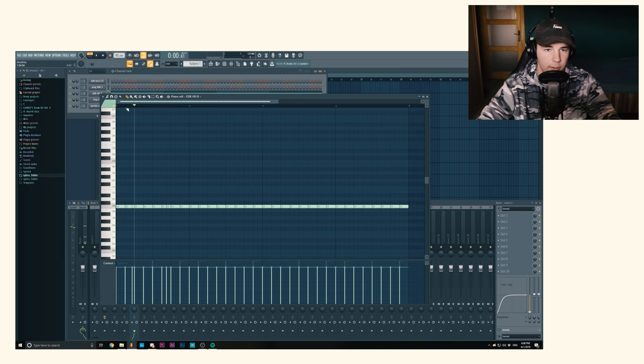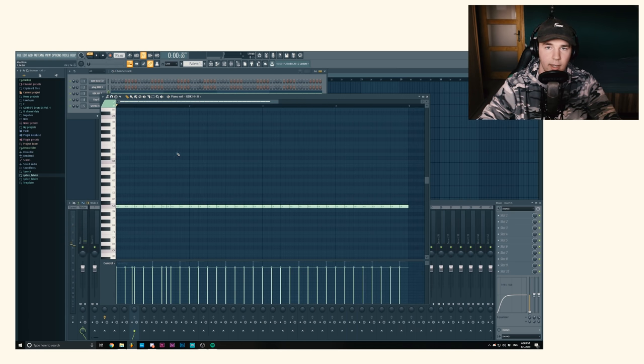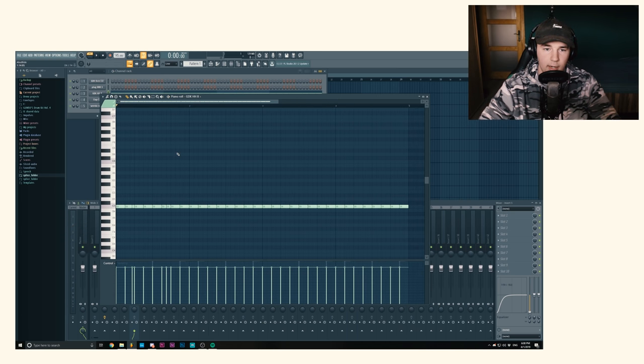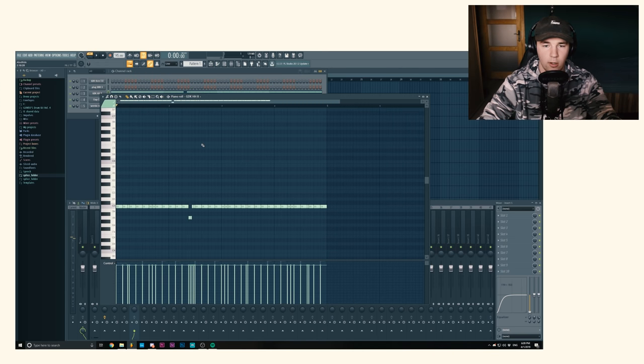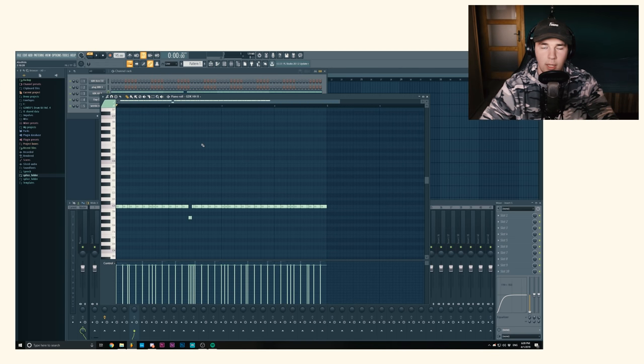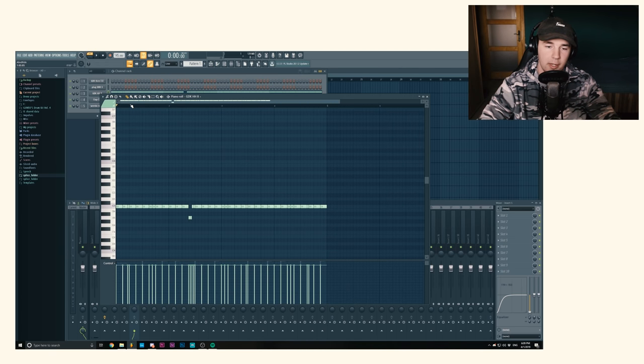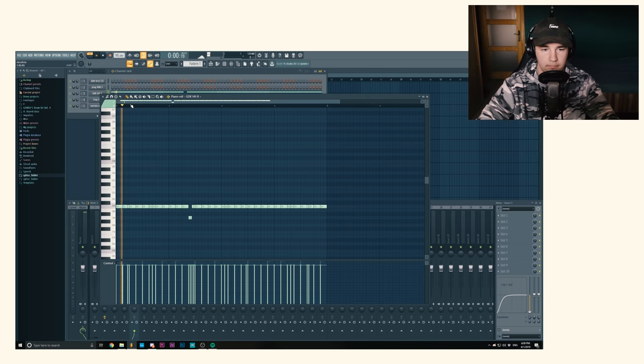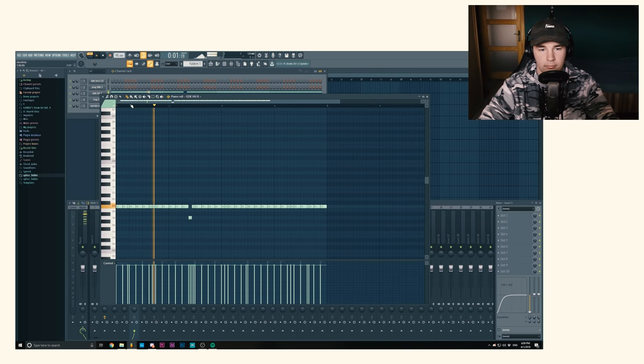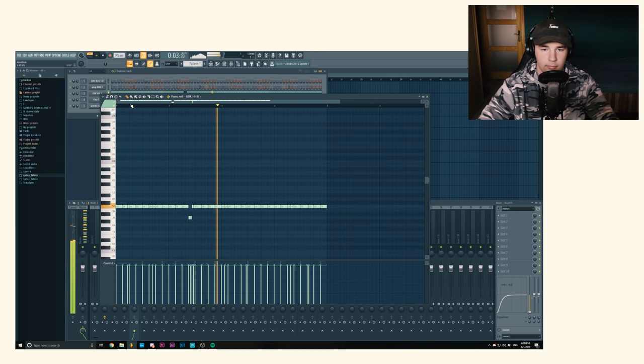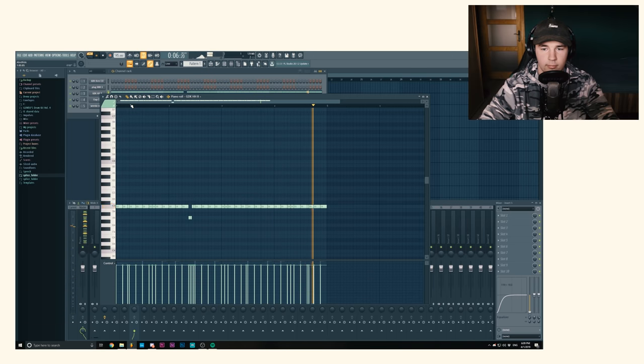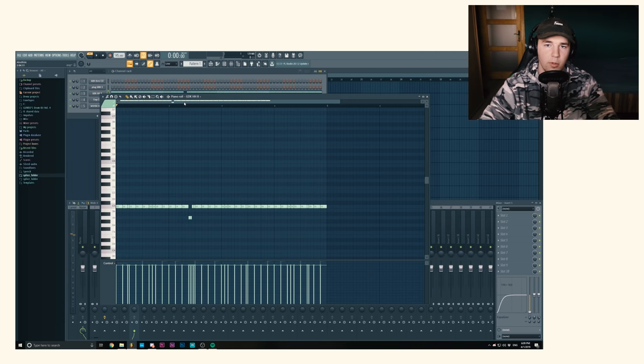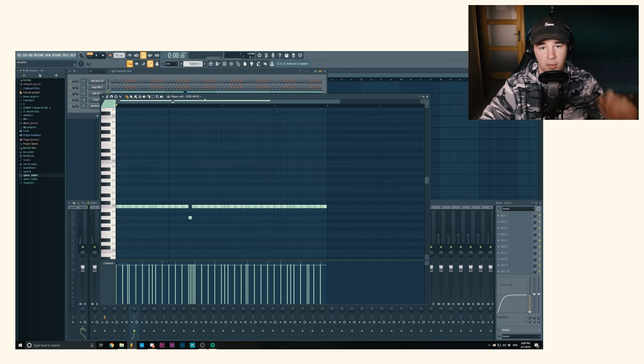So I'm just gonna add a few extra hi-hats just to create a nice rhythm going on. Okay, so after tweaking the hi-hats a little bit, this is how they sound like. I just added some rhythm to add some bounciness and that's about it.